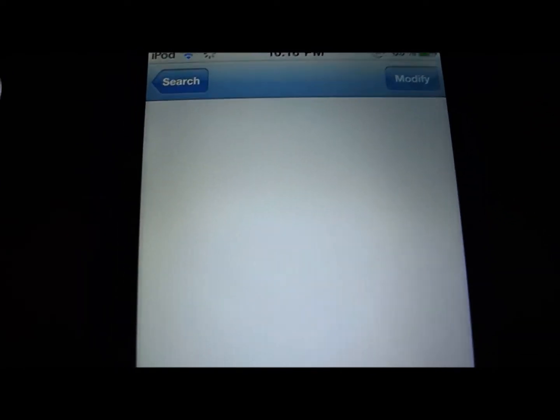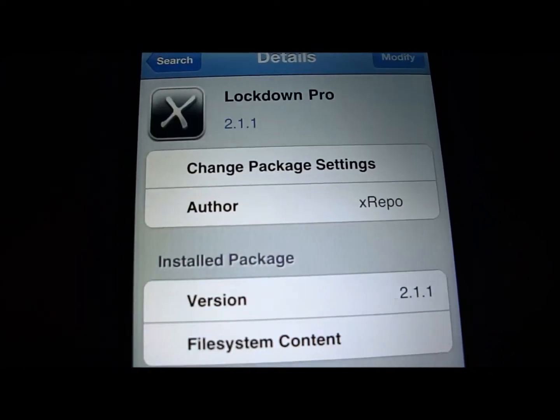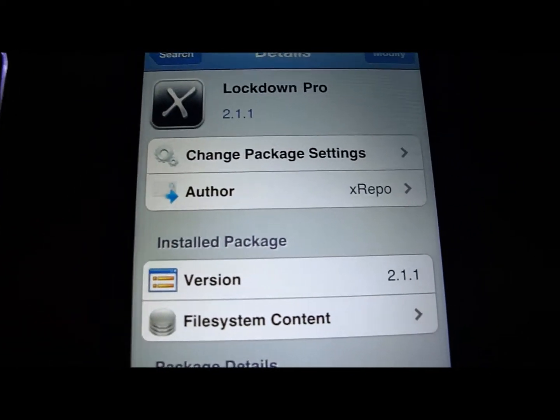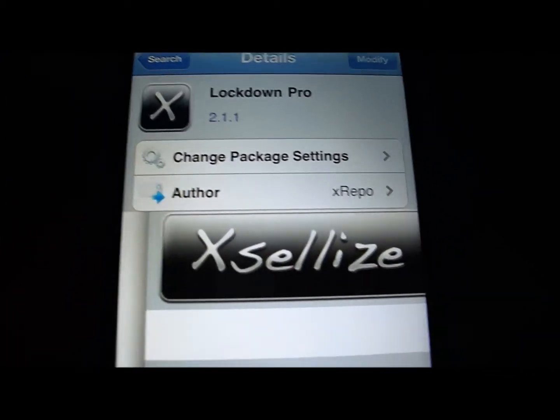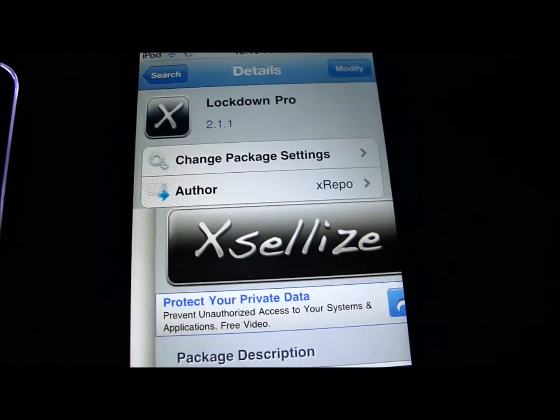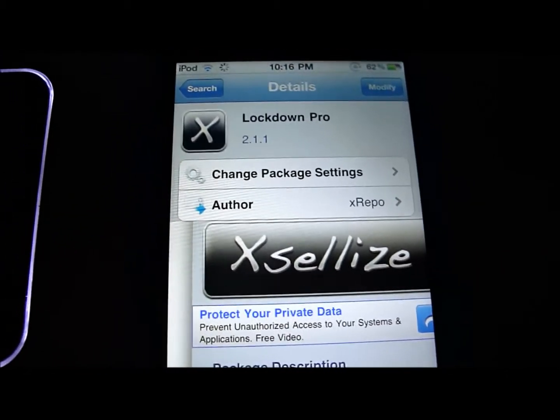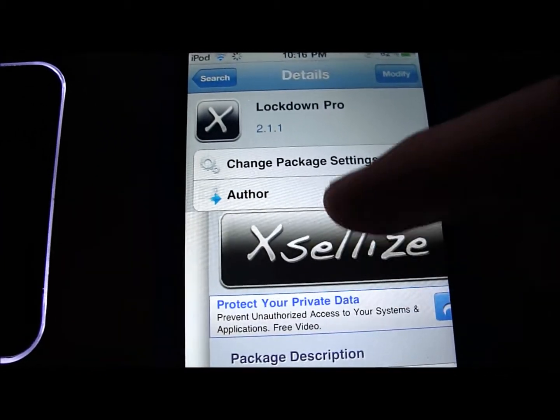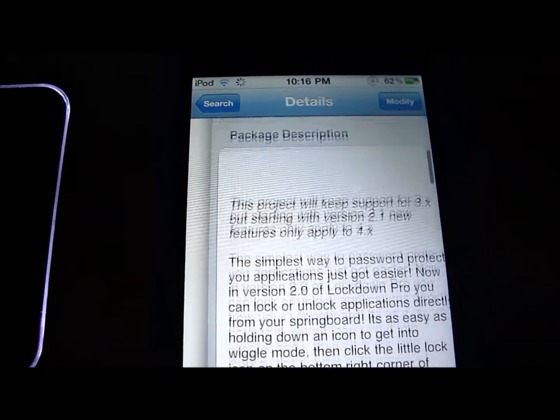Basically what this lets you do is password protect any app that you want. So if you don't want people going to your apps, or just certain apps, you can password protect them.